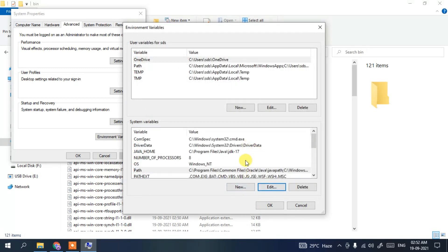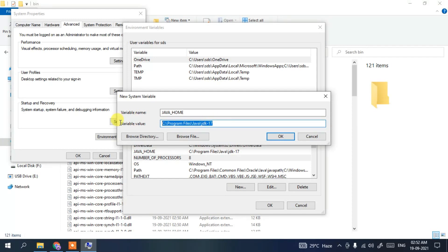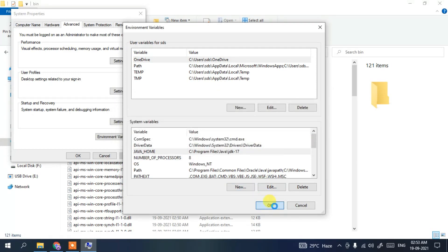Now it's time to set JAVA_HOME. Click New, then type 'JAVA_HOME' as the variable name. In the variable value, right-click and paste the path — but this time we don't want the bin folder, so delete that part. We only paste up to jdk-17 for JAVA_HOME. Click OK, then OK, then OK again.